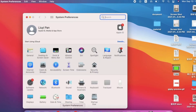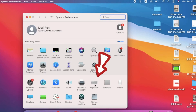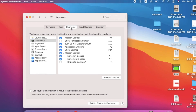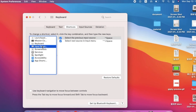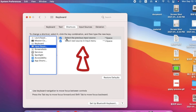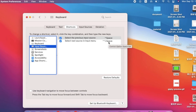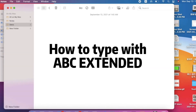From System Preferences, click on Keyboard, go to Shortcuts, then Input Sources. You can see we already have this checked — 'Select the previous input source' — it's Control with Space. There's also Control, Option, and Space. If you don't have it, you can set it up here.